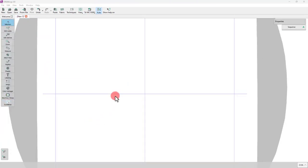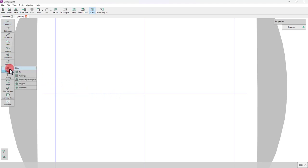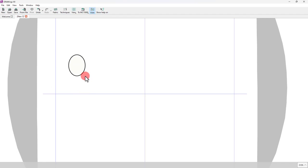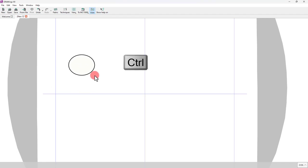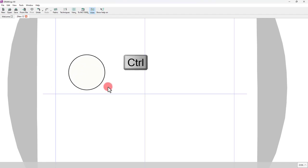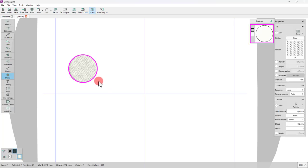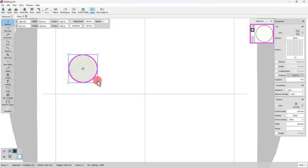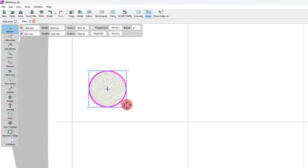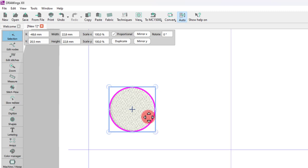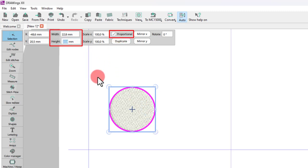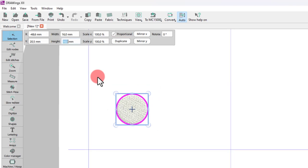To create the flower, we will start the ellipse shape tool. Click and drag diagonally to draw an ellipse. Hold the Ctrl key down while drawing to create a perfect circle. Once the shape is finalized, go to tools options. Make sure that proportional is enabled and just enter 16 millimeters in either width or height.